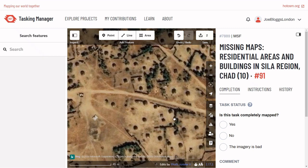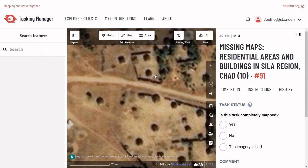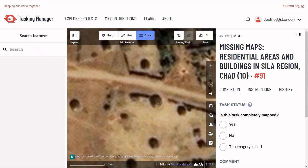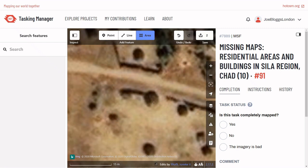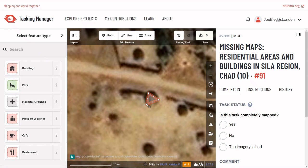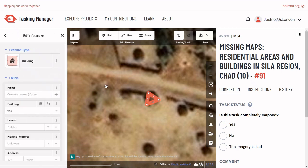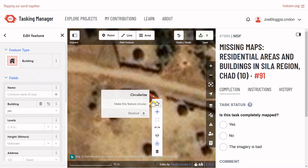In some cases, buildings might be circular instead of rectangular. To map these, zoom in and click the Area tool again, but this time draw a triangle with the corners touching where you expect the walls of the circular building to be. Tag it as a building, but this time right click in the middle and select the circular icon.